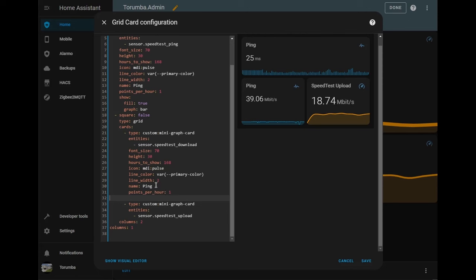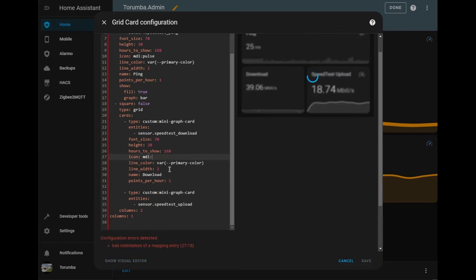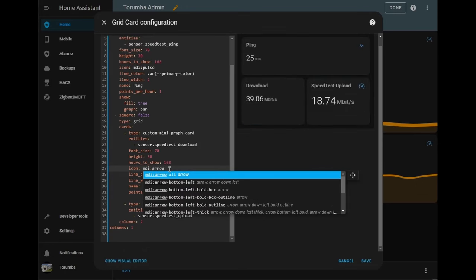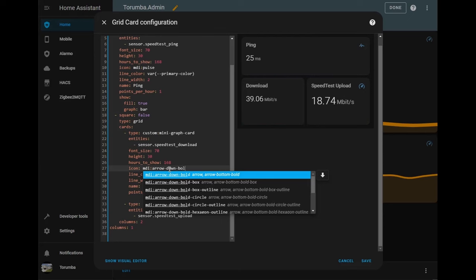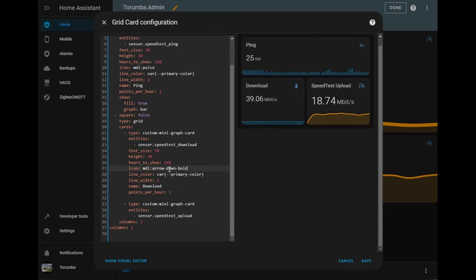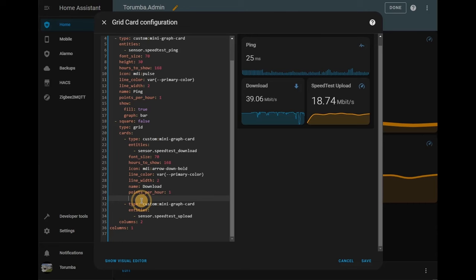We need to rename the name and we're going to be calling it download. Let's change the arrow to be arrow down and just make it bold. I'm going to make this a little bit bigger by setting a different variable as well as we can remove this.